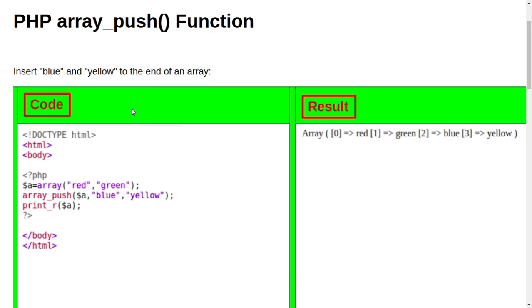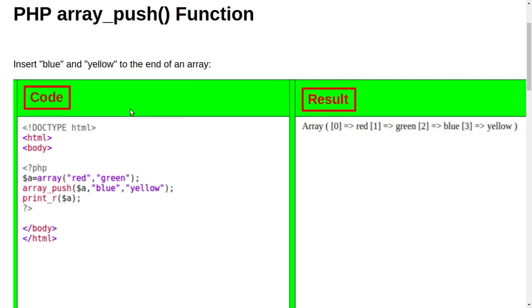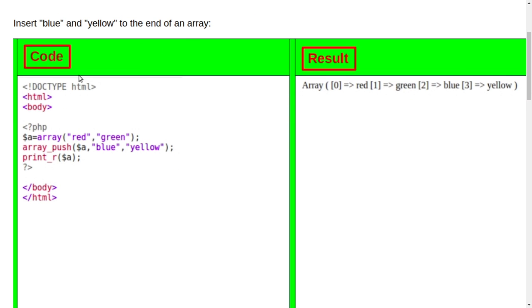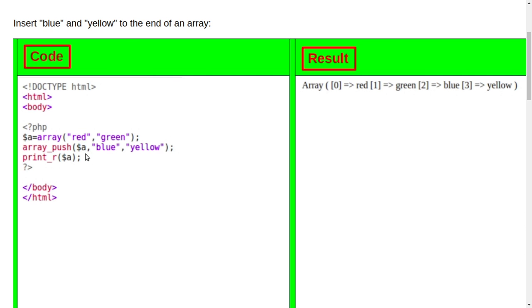A small example. One variable is created here and two data is stored inside it. Array_push here, dollar a, and blue, yellow. So here it is connecting from dollar a and some data is again here, blue, yellow.